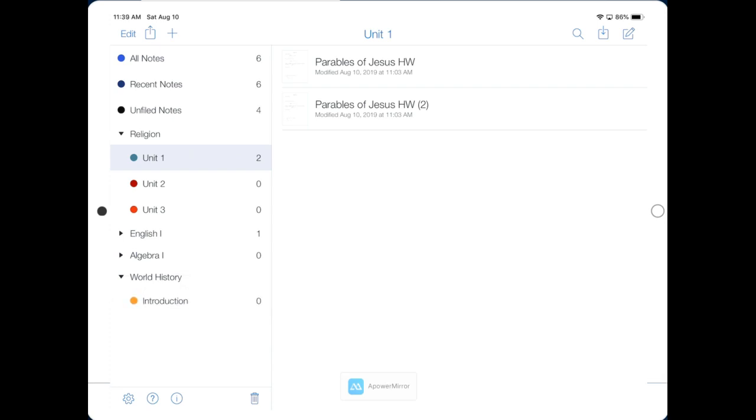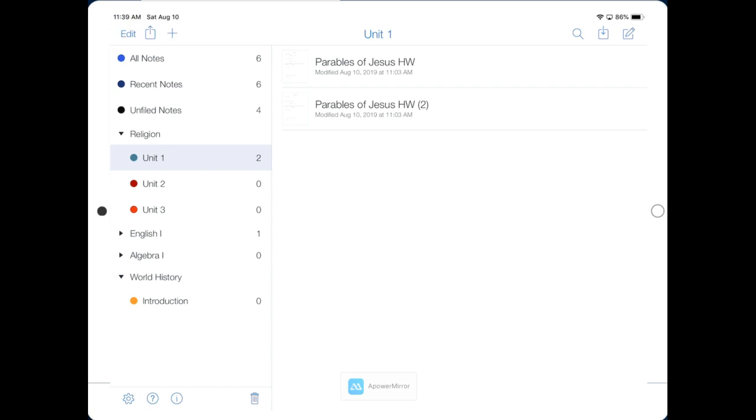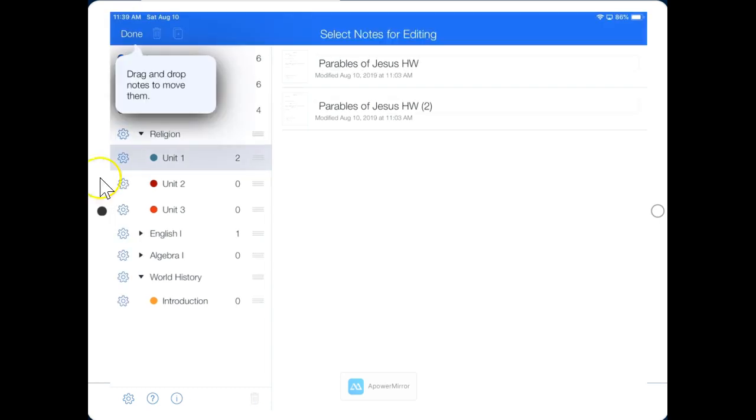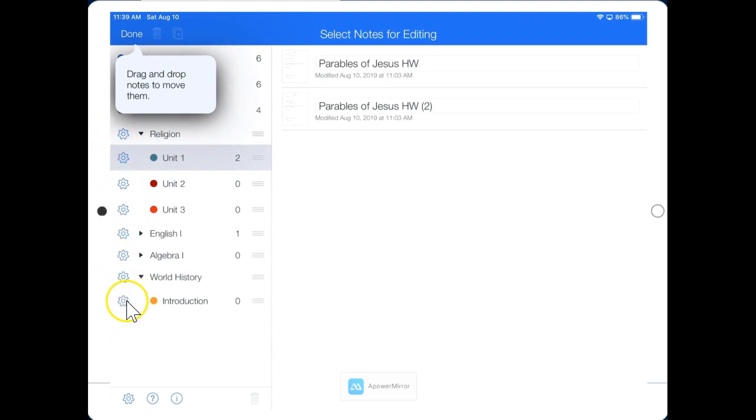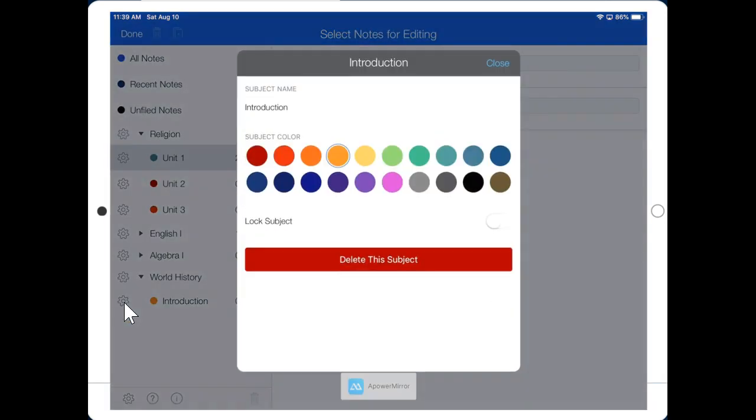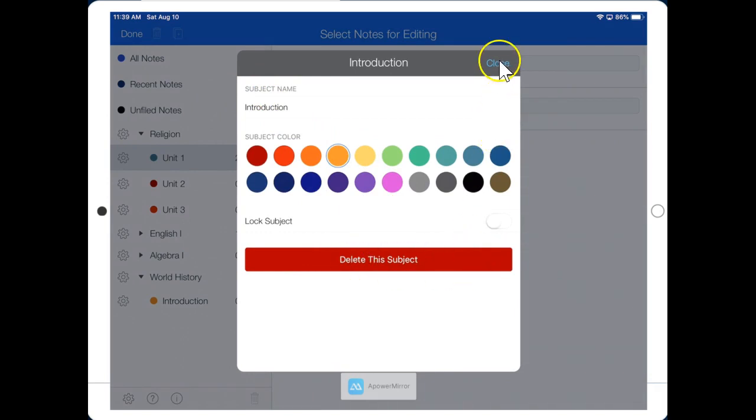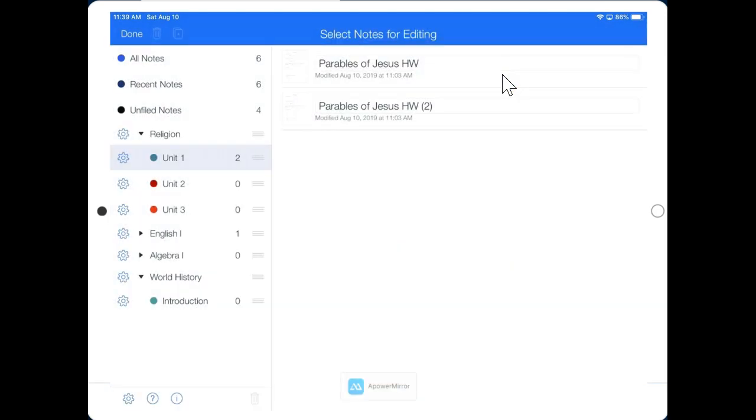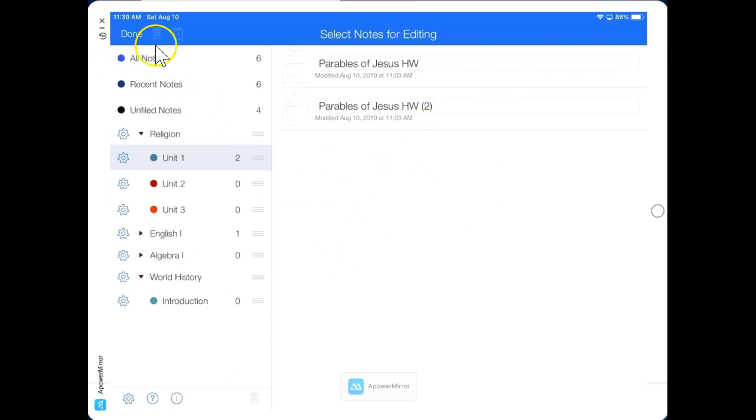The final thing for us to learn is how to change the colors of these folders. Click Edit here in the top left corner. Then you can click the gear beside any one of your folders or dividers. Let me click the gear beside Introduction. Now I can change the name, I can choose a color, I can delete, or I can close. Let me go ahead and choose a different color. And then I click Close, and I'm all set. Before I can continue working in Notability, I have to click Done in the top left corner.